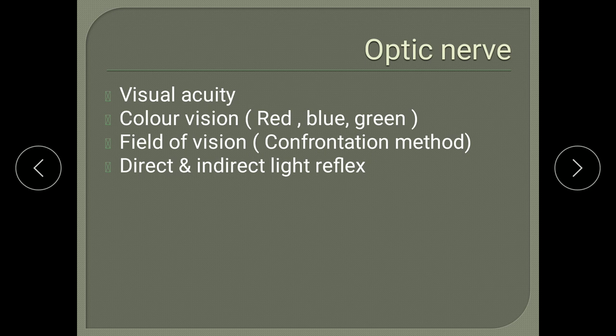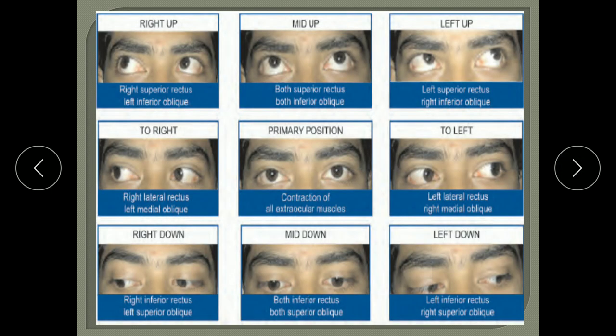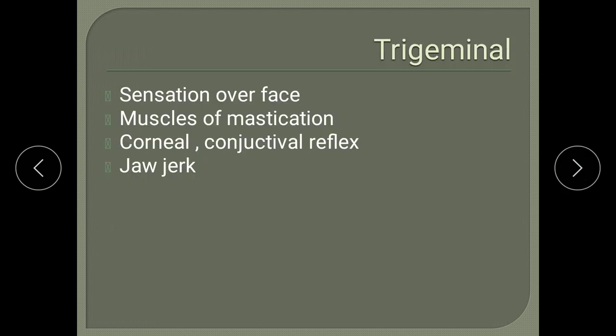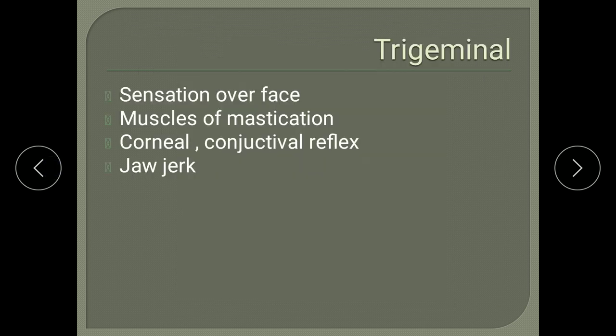The optic nerve is concerned with visual acuity and colour vision — ask about the patient's vision. Cranial nerves three, four, and six relate to ocular motility — ask whether the patient is able to look in all directions. The fifth nerve has both sensory and motor components: sensory relates to the ophthalmic, maxillary, and mandibular divisions — ask about sensation over the face; and the motor component concerns mastication, as the muscles of mastication are supplied by the trigeminal nerve.